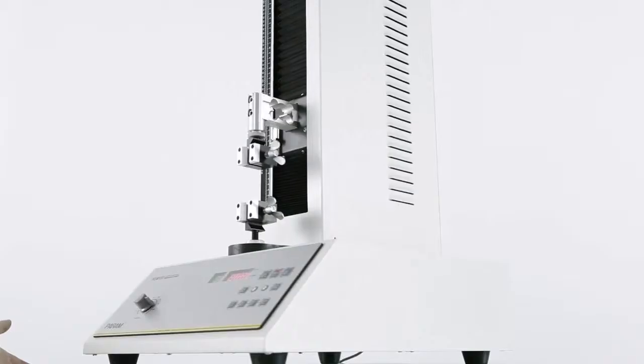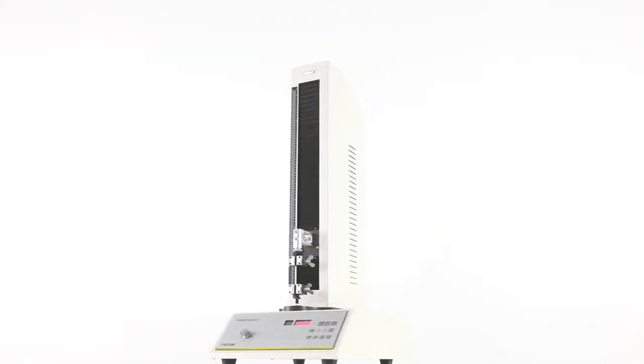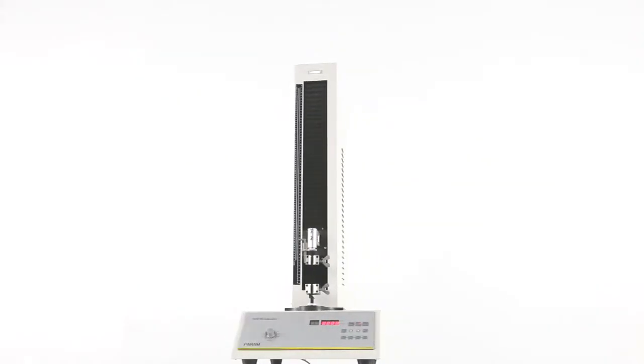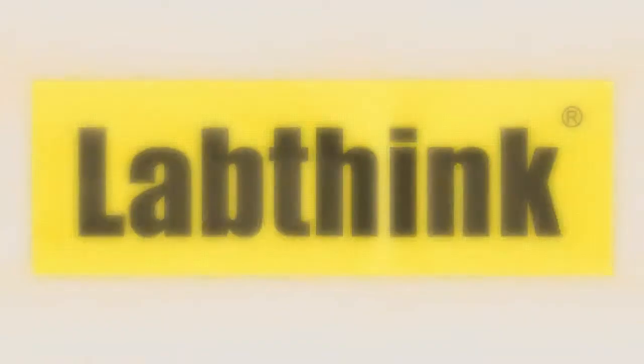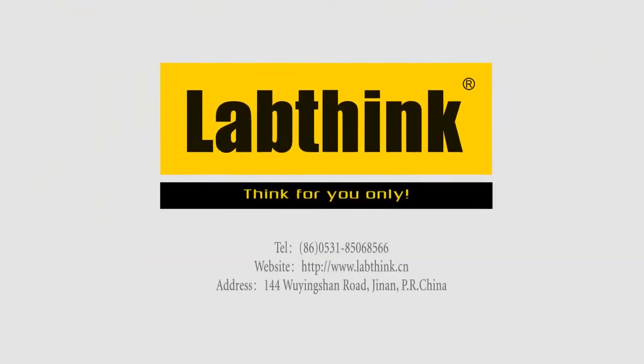XLWB, your excellent choice for an economic tensile tester. LabThink, think for you only.